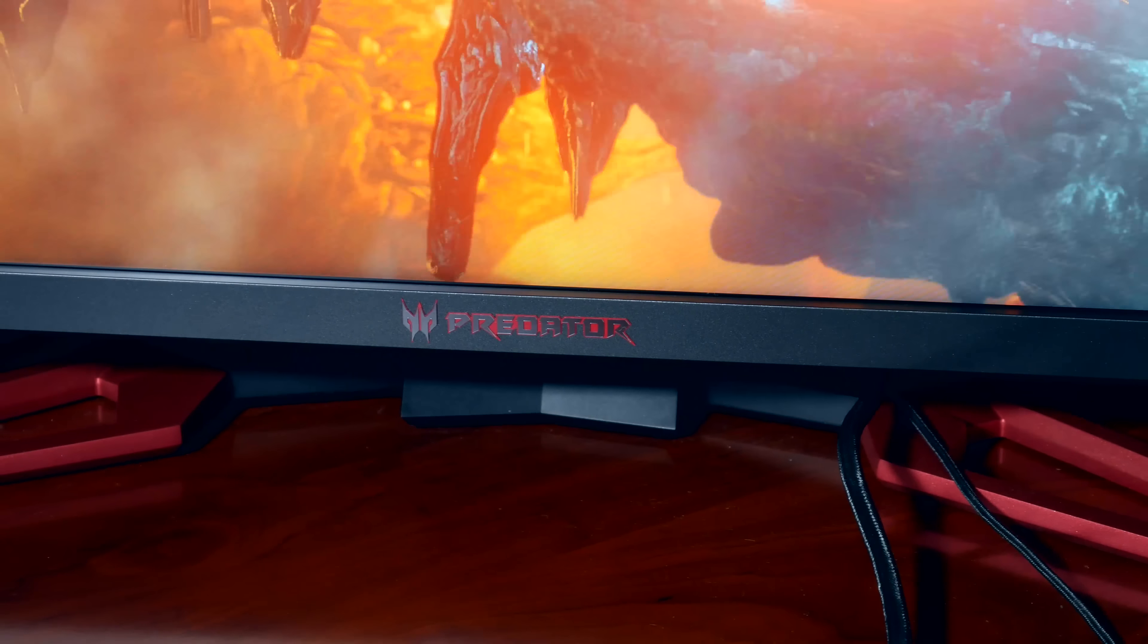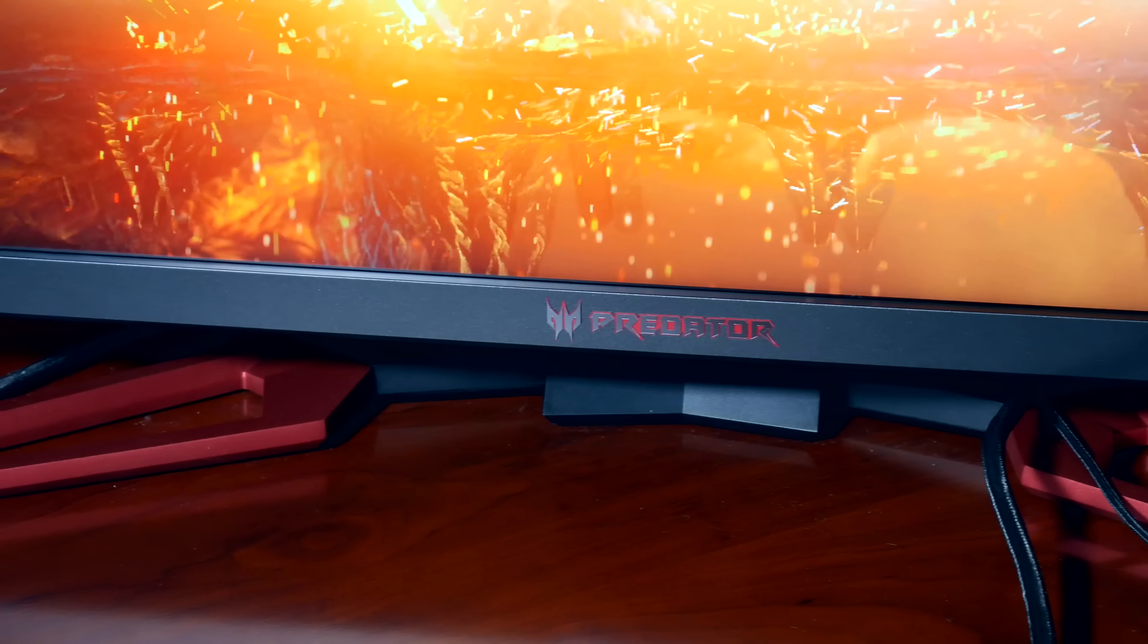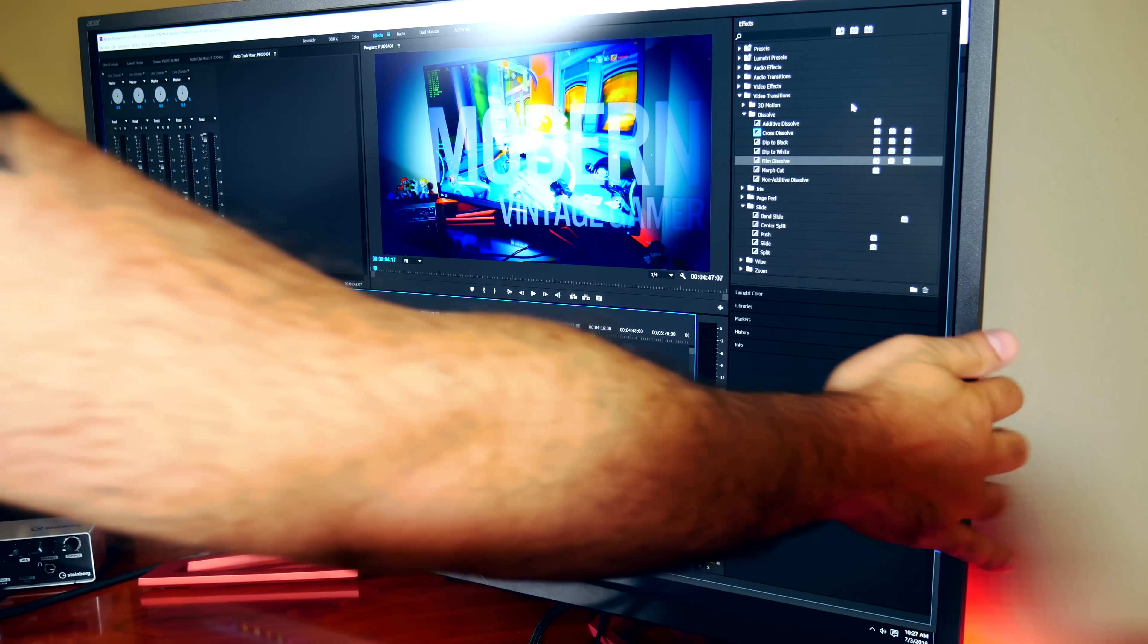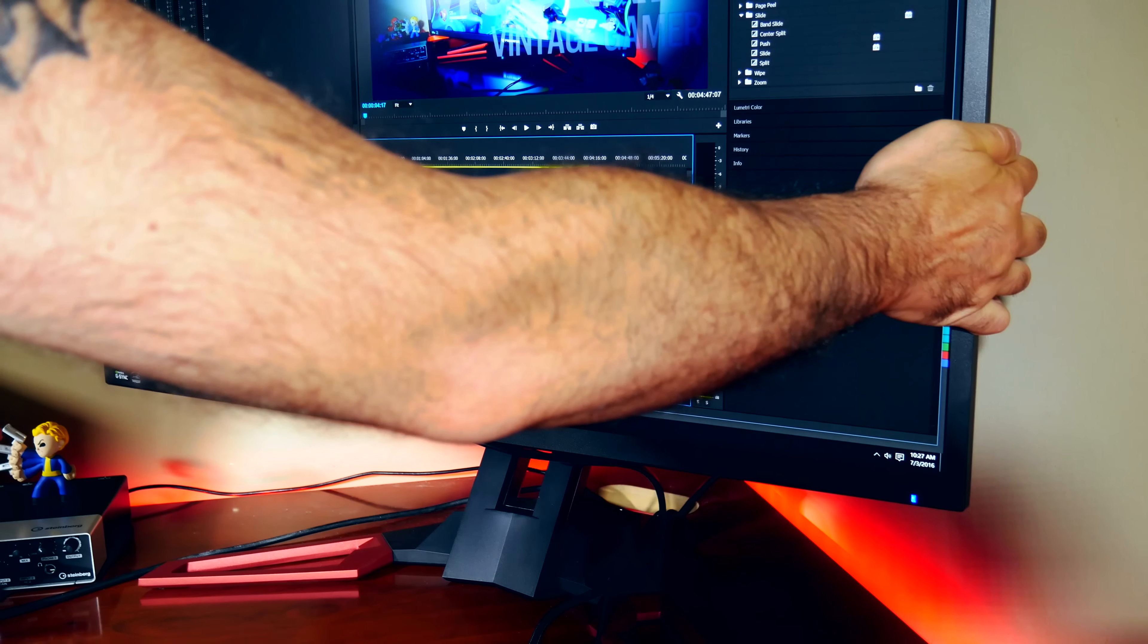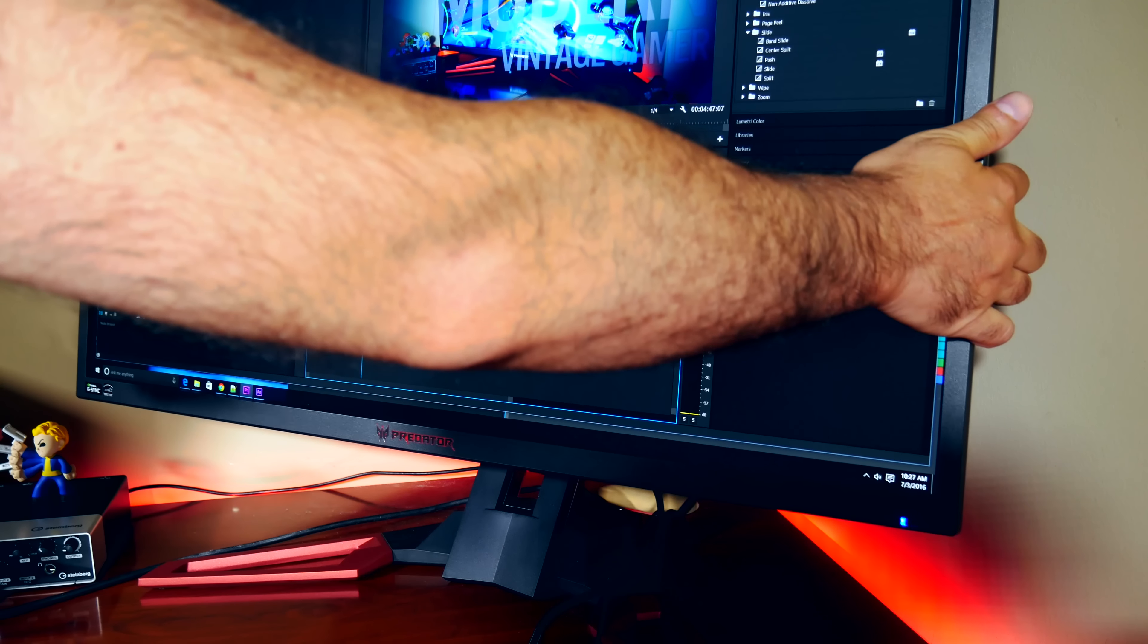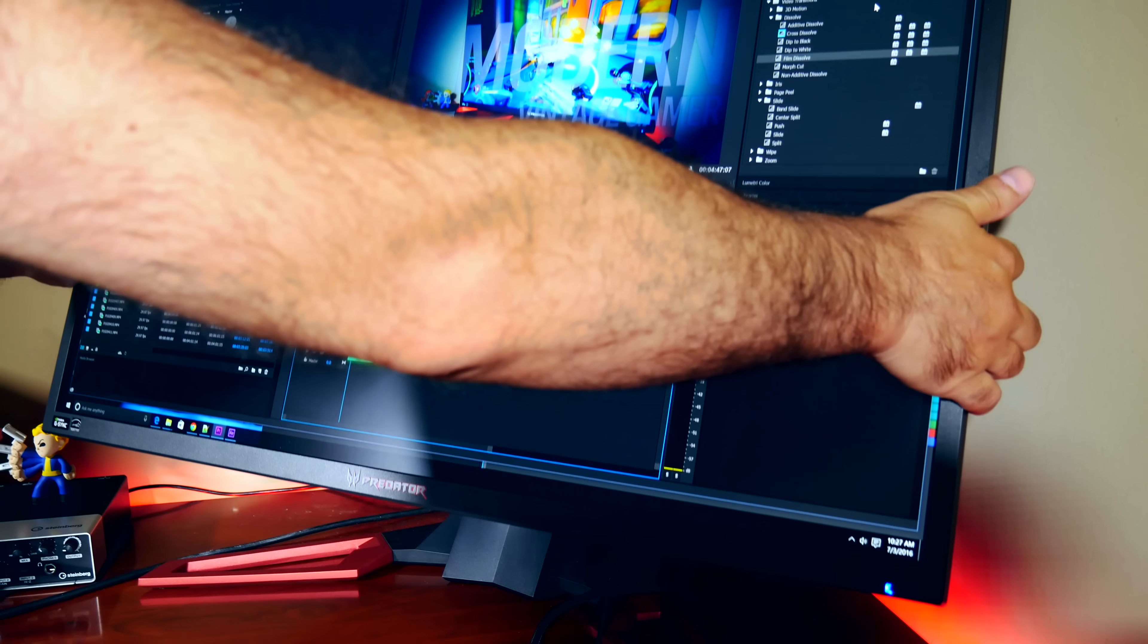The monitor is adjustable and has height adjustment, and can tilt minus 5 degrees to 25 degrees. There are built-in speakers, two of them which are two watts apiece, but I will likely never use them of course in favor of just a decent speaker system.